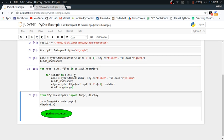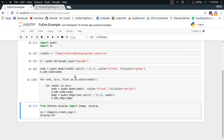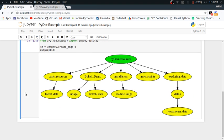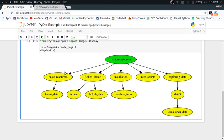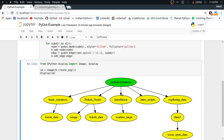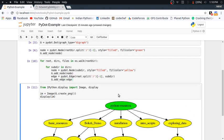Let's see how our graph looks now. Our graph now has a complete structure — python-resources at the top, then its folders, then further subdirectories inside those. It's working really well.